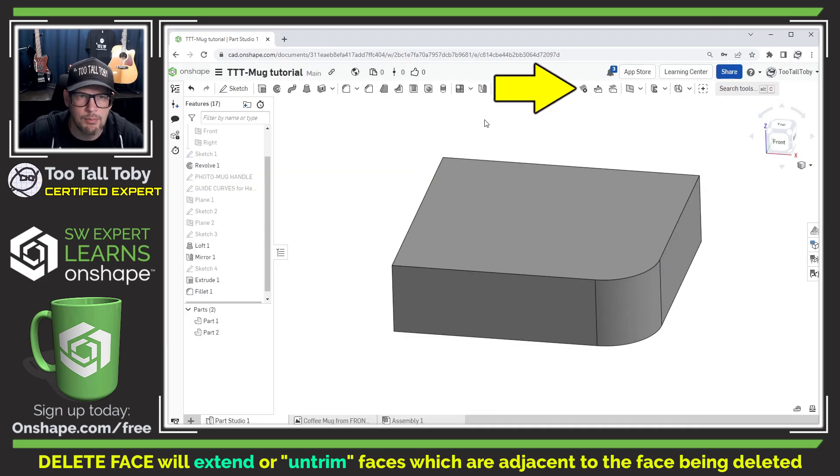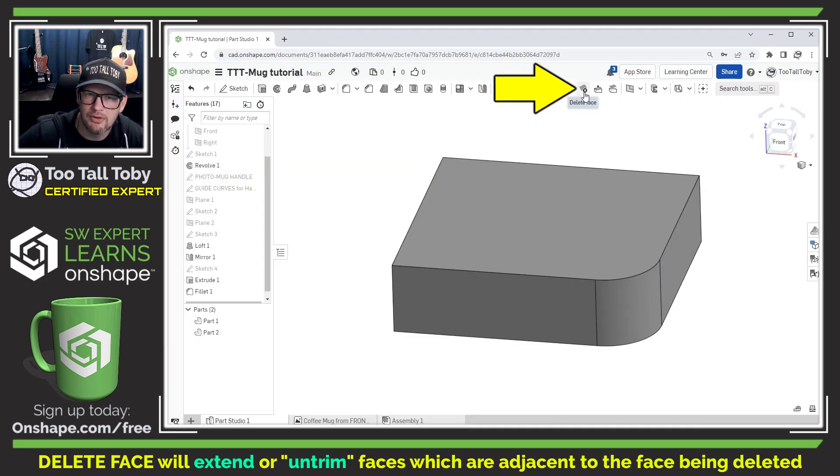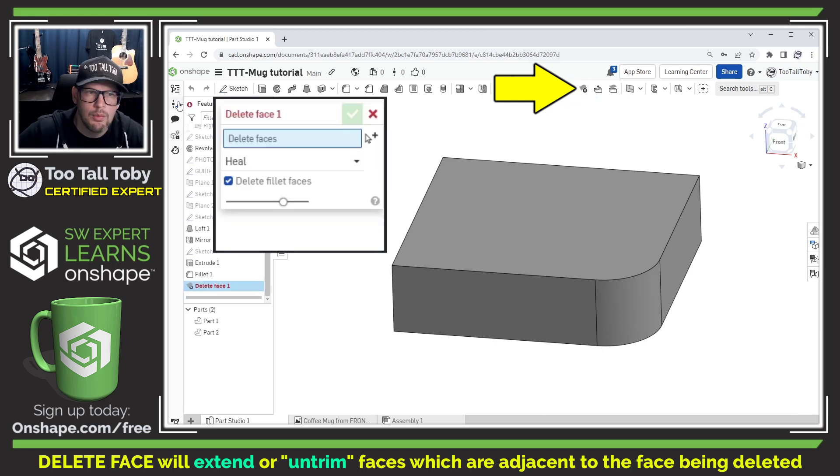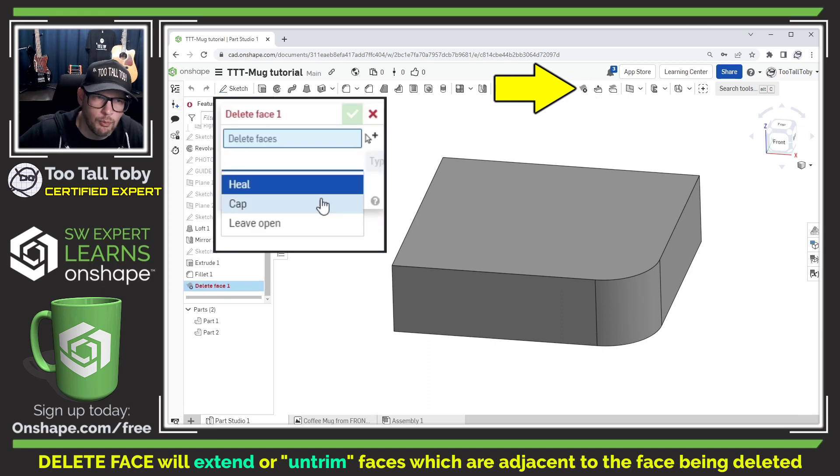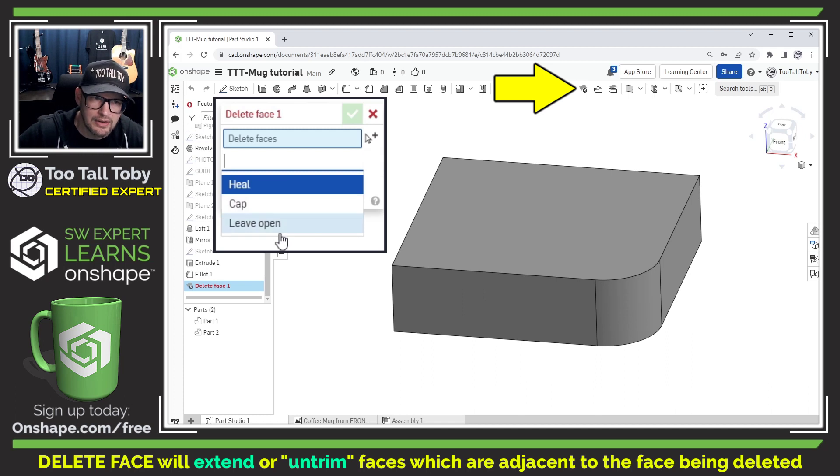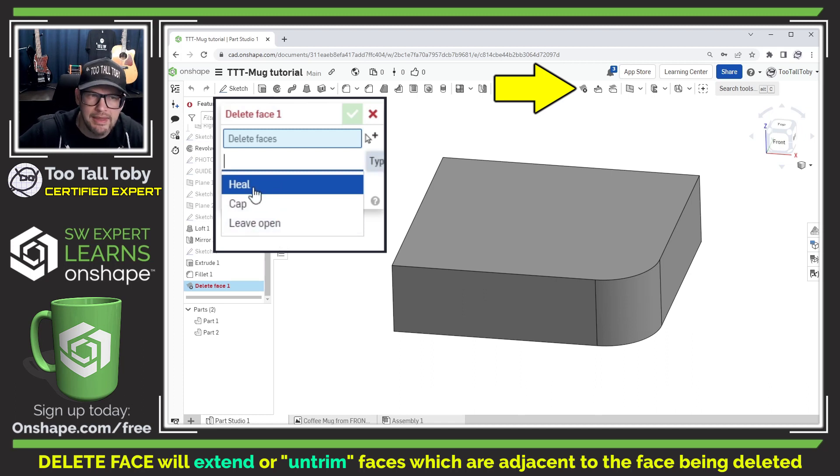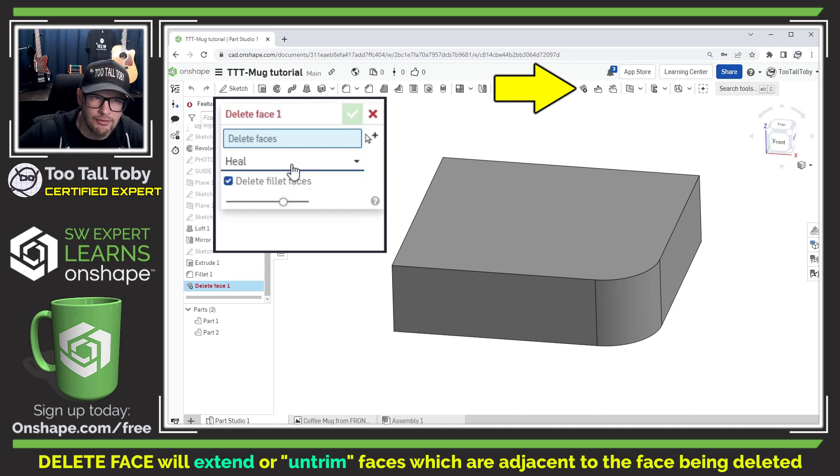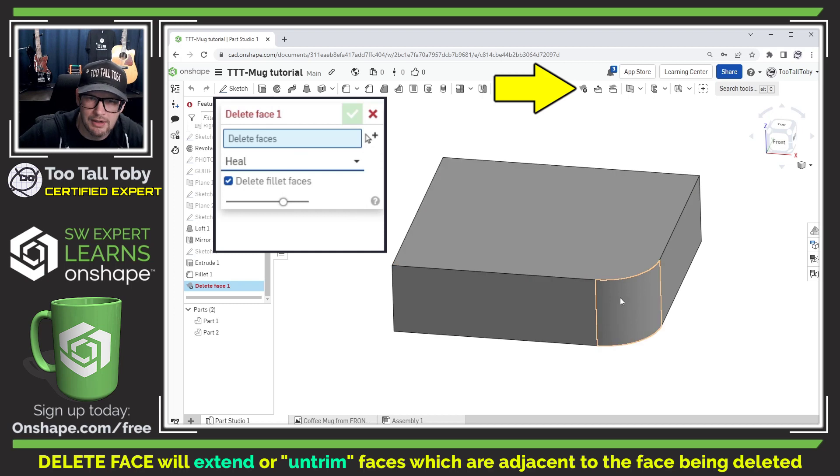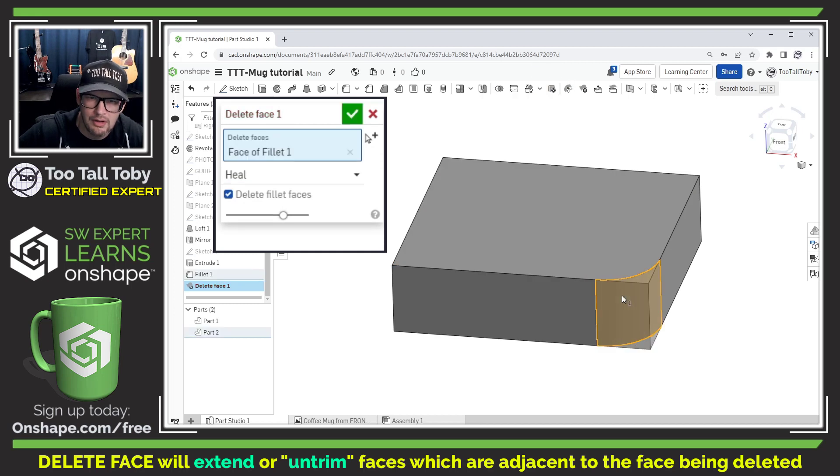So let's give it a try here. We go into Onshape and use this command here, delete face. When we go into delete face we choose one of these three options here: heal, cap or leave open. Well heal is going to give you the functionality I just described so we're going to use heal.